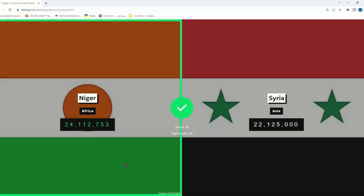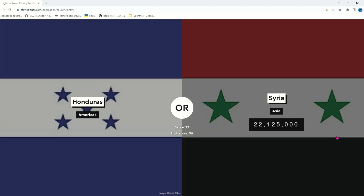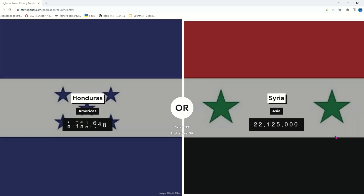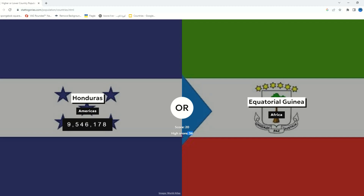It has to be Niger though — yeah, it has to be Niger. Syria — Niger — it has to be Niger. Good, only by two million. Obviously Syria — I want to beat my high score.